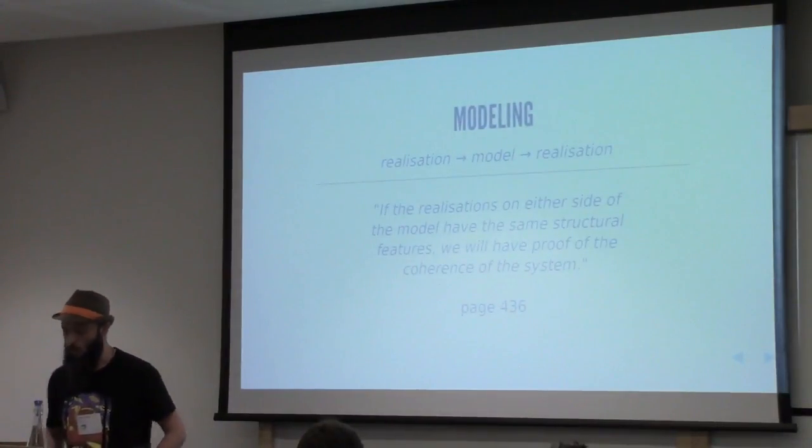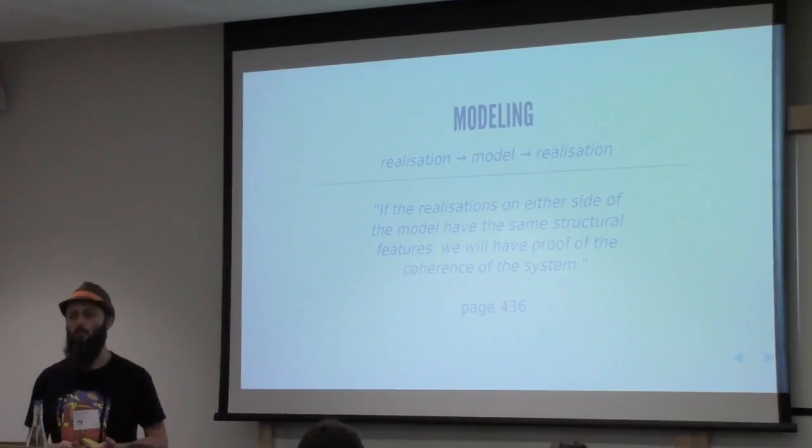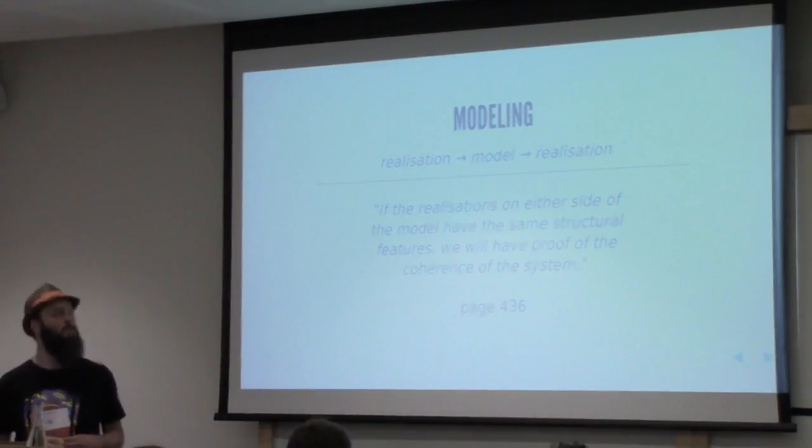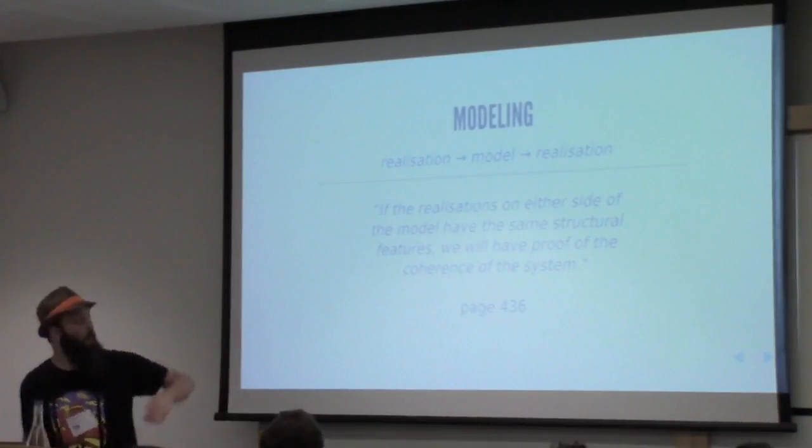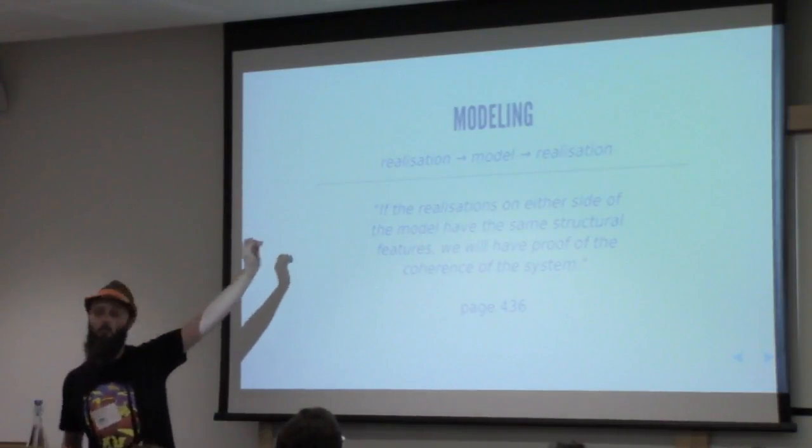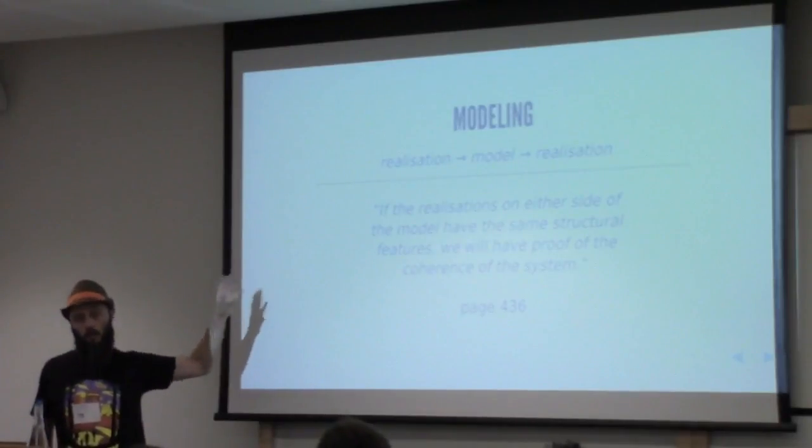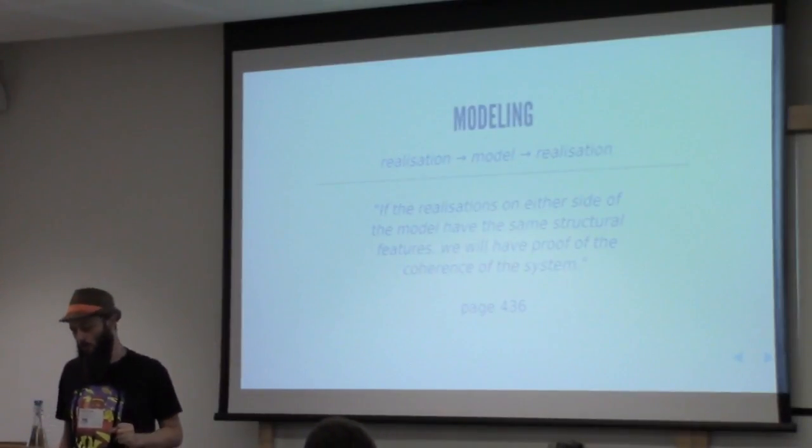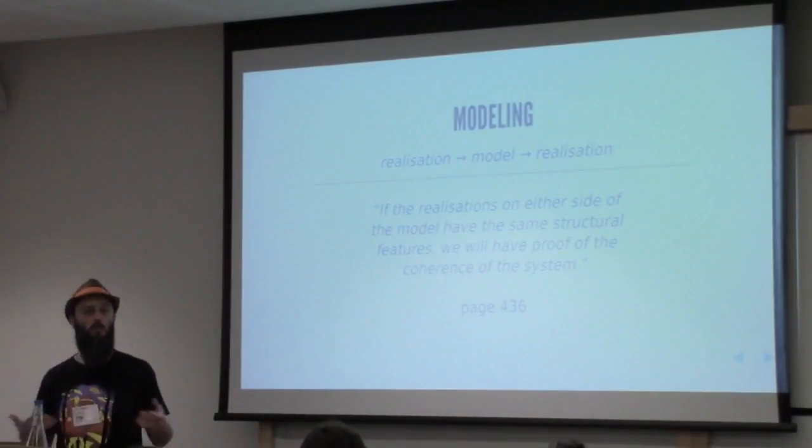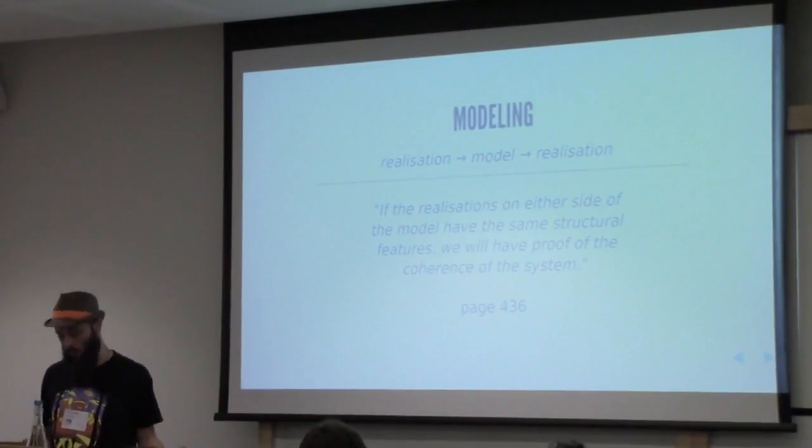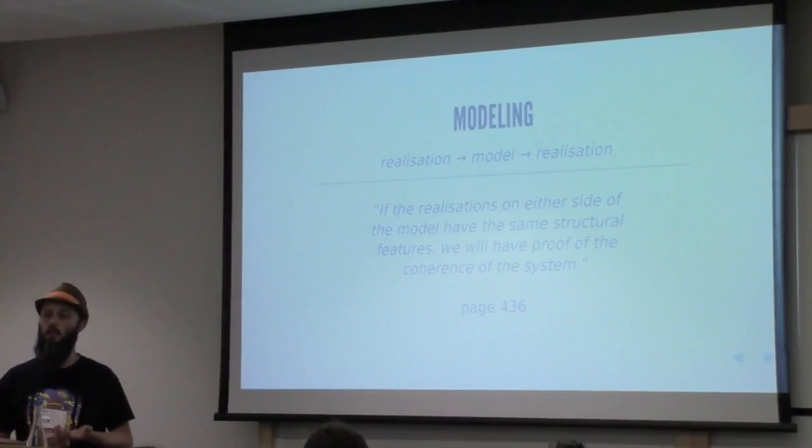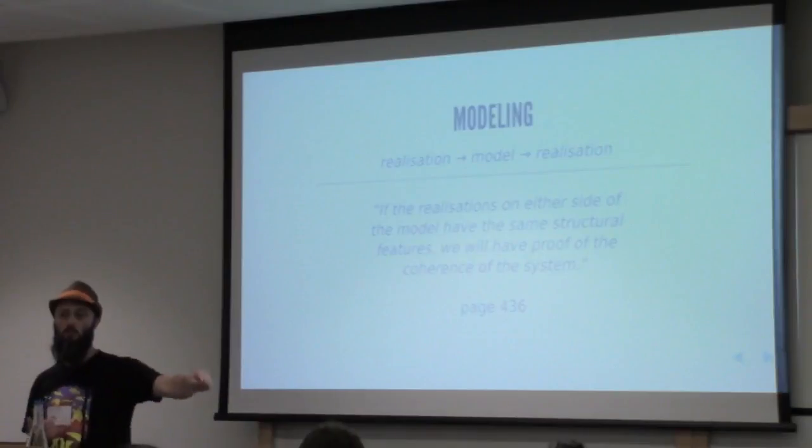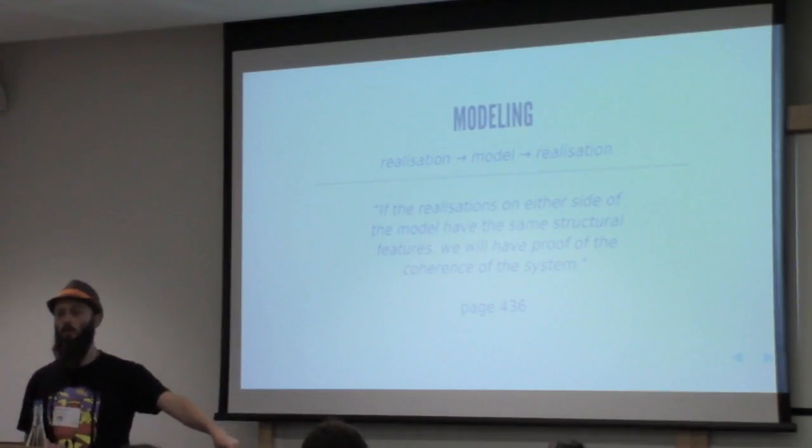So in the book, Arom doesn't just outline his theories about Central African music. He also talks about the theory of music structure itself. So this is another quote from him. He's got the idea that you start with the actual phenomenon, the music, or if you're thinking in terms of science, any kind of physical phenomenon. You model it, and then the test of your model is that if you go backwards from the model, back out, you get something that sounds okay.